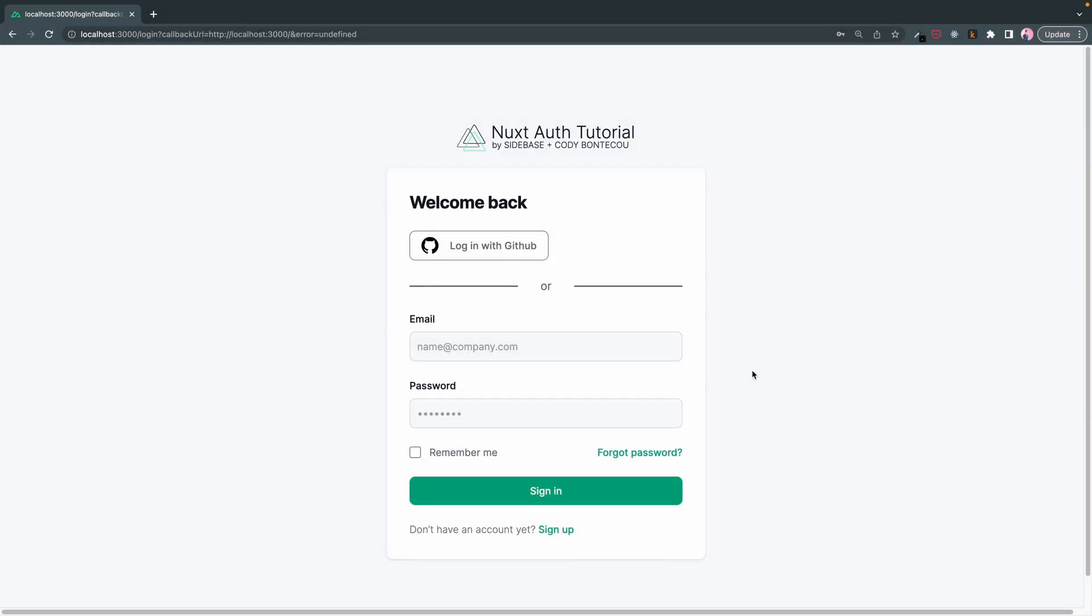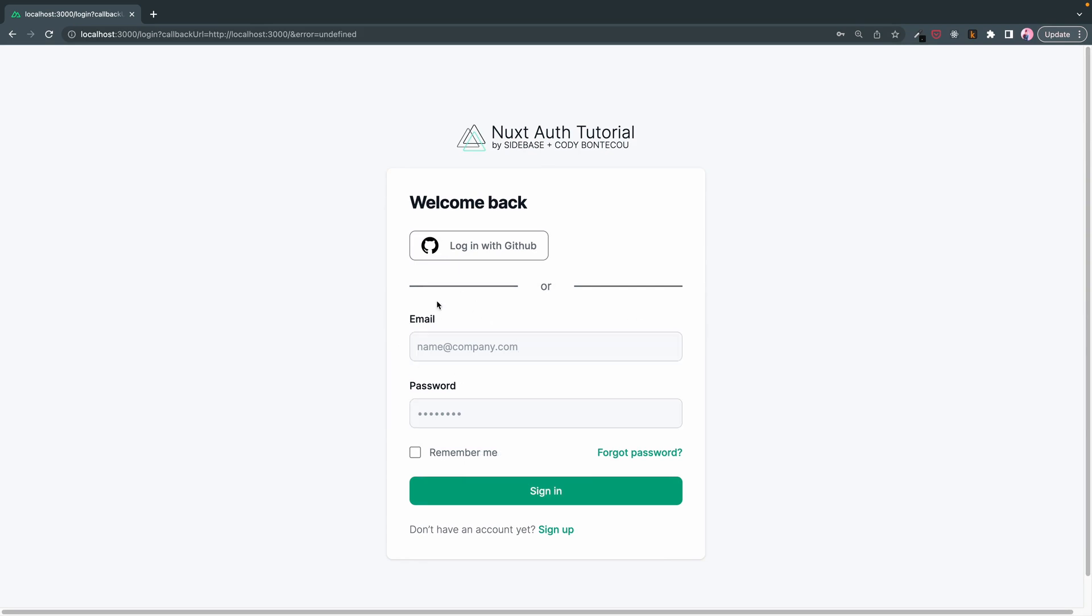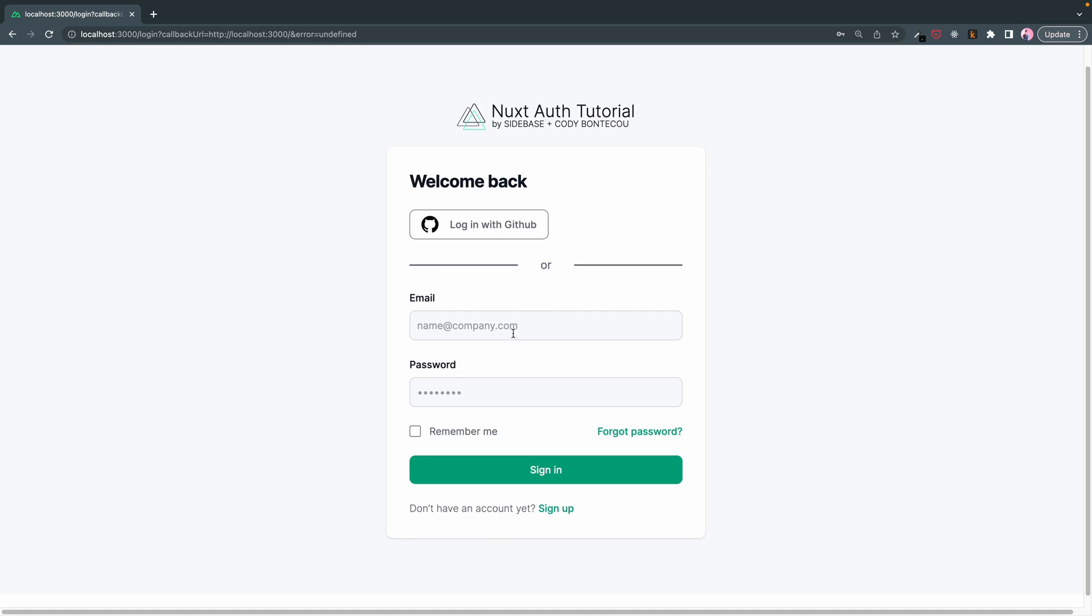Welcome back everyone. In this episode we're going to work on implementing this email and password field. Now that we have OAuth set up and working, we're going to work on something a bit more traditional with our inputs.